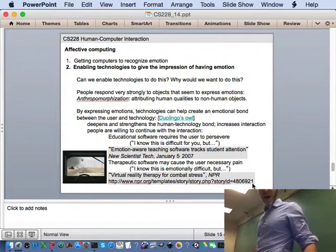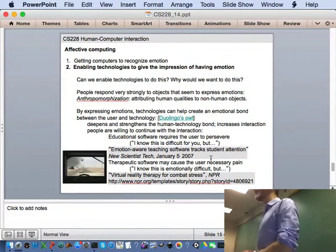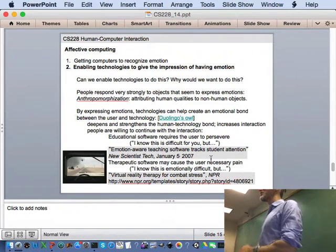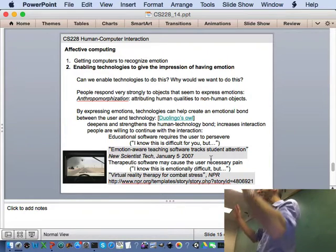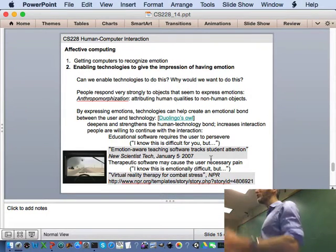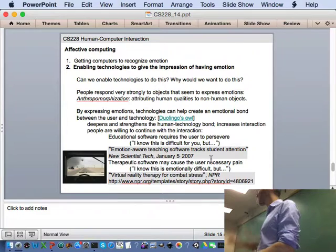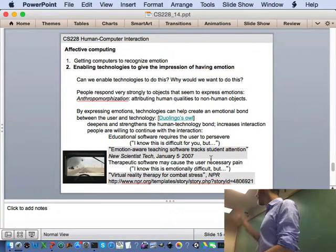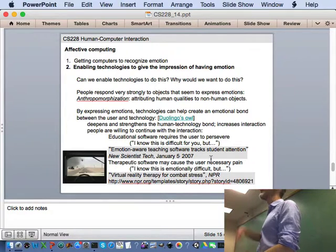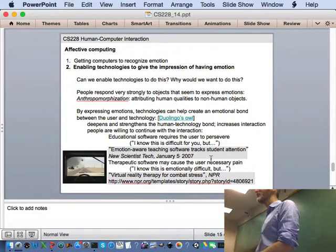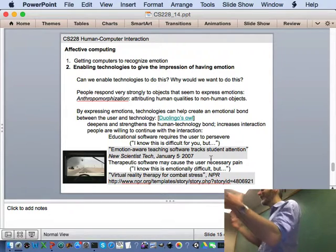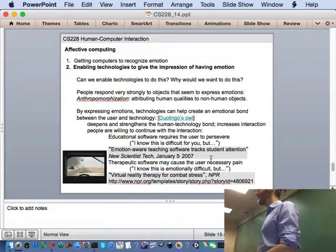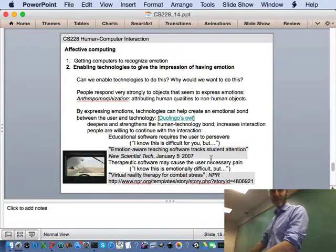I put up Duolingo's owl here. Has anyone used Duolingo before? Yeah, so there's this little owl, the mascot, that's kind of happy when you do a good job and is there to kind of help you along. Learning a foreign language can often be a frustrating thing. It sort of helps to have someone there or something there that recognizes your progress or lack thereof.